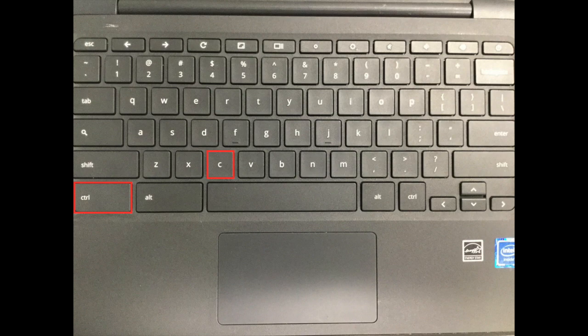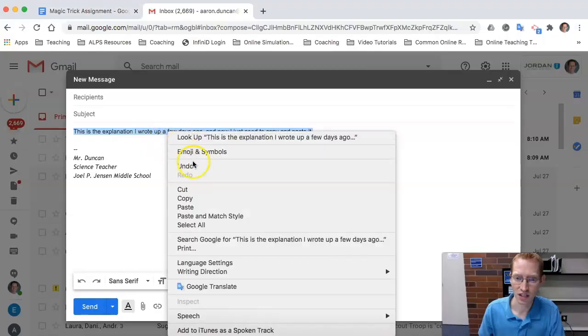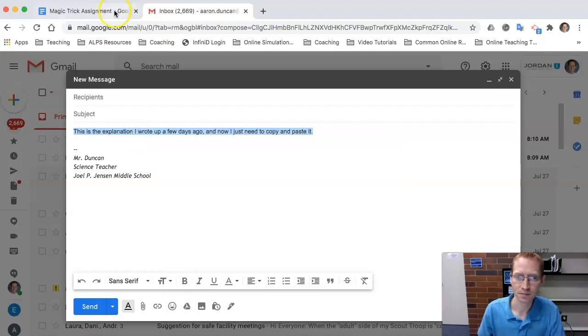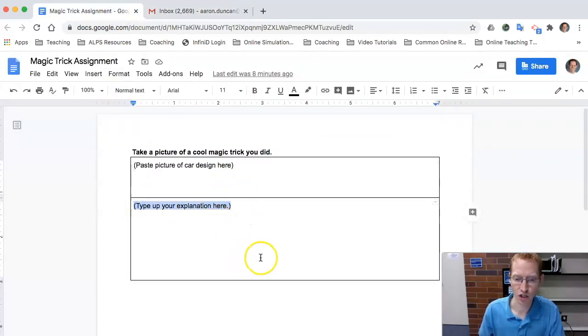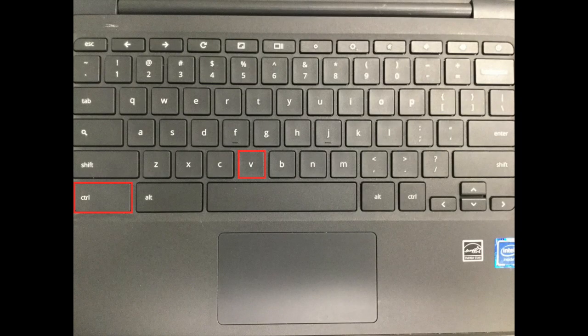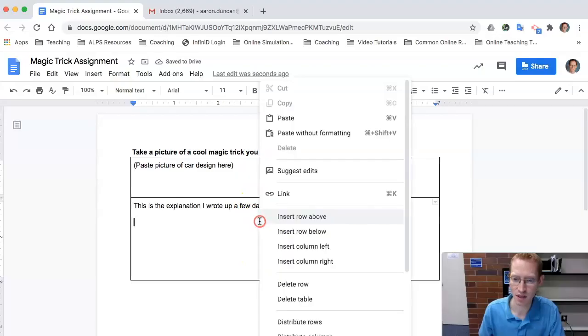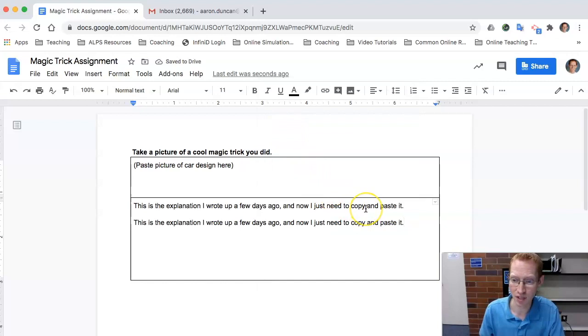And that's the same thing as right clicking and copying. You go back here and you can tap and then hit Control V. V is paste. That's the same thing as doing the right click and then pasting like that.